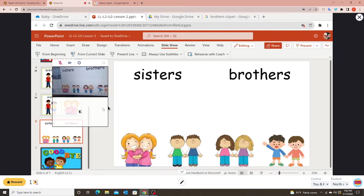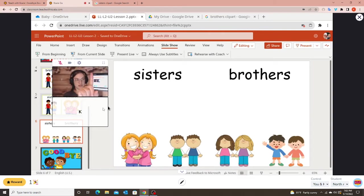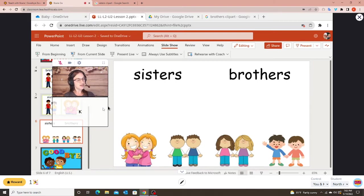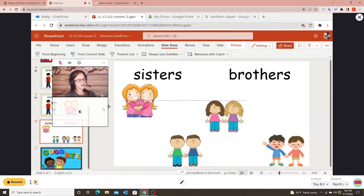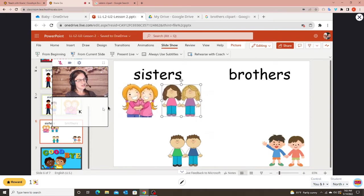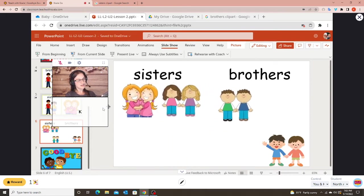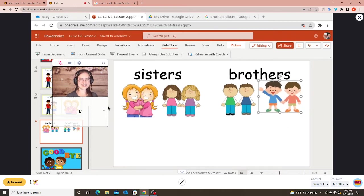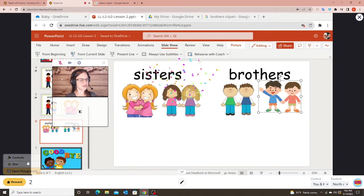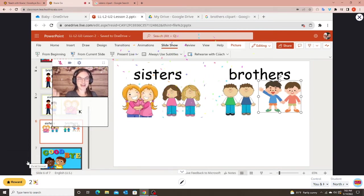I'll show you what it looks like quickly. Using the student controls on the iPad — not the teacher's mouse — the student drags the images: sisters to sisters, brothers to brothers. Good job! Then I can give them a reward for doing a good job.